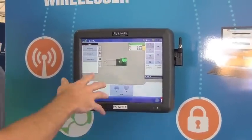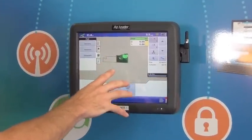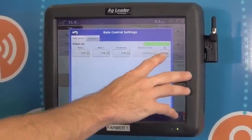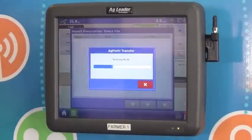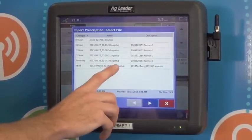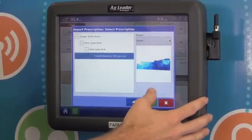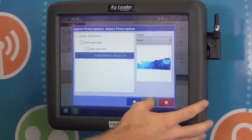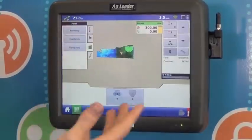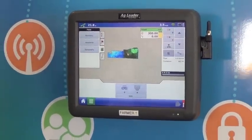A quick example: I can download a prescription for this field. As you can see, I don't have a prescription loaded right now. I'm going to go to Agfinity — it's going to show all the files that are on agfinity.com. I can select the file that has the prescription in it, go ahead and read it in, and now the prescription file is loaded and I can variable rate my fertilizer.